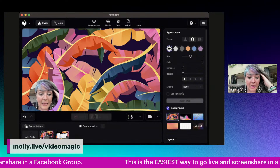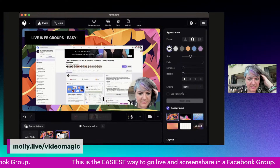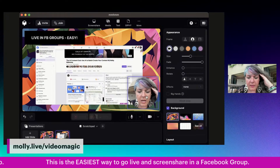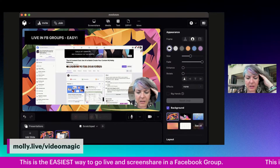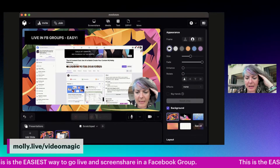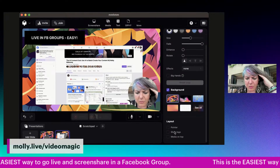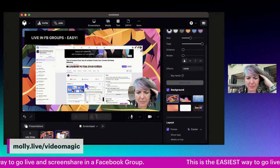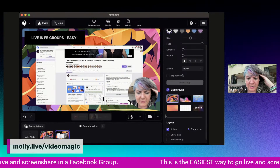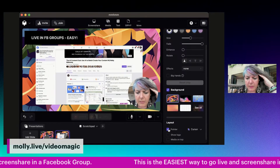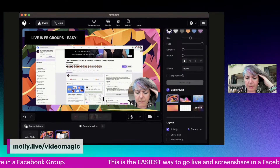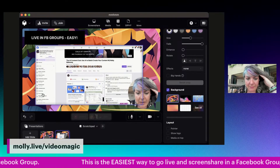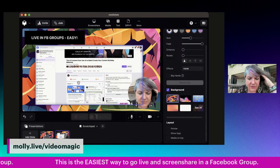I can do a whole training on this later on — like how to set it all up, the background, the layout, all of that. I can do a cool pointer. There are a lot of cool things that I can do, but for today I'm going to show you how to connect to Facebook.